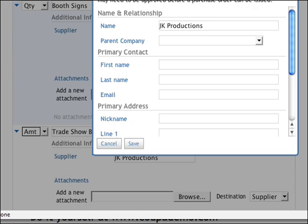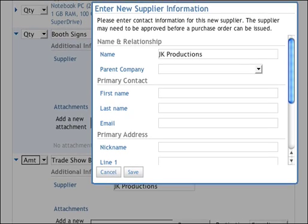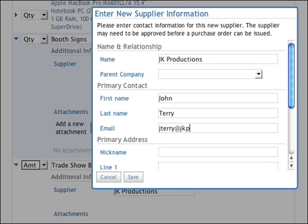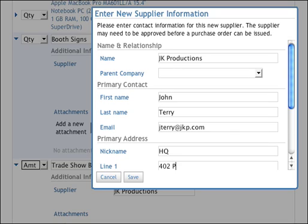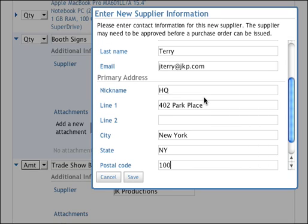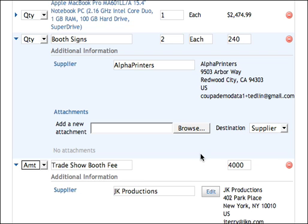The vendor running this show is called JK Productions. JK Productions doesn't exist in the system, so the system pops up a new supplier request form. Jack has likely dealt with JK Productions in figuring out what he needs for the trade show, so he probably has the most information about this vendor. He starts putting in the basics: he's been working with John Terry at jkp.com, and they are at 402 Park Place in New York, NY. He hits save, and the supplier is created — but in draft mode.